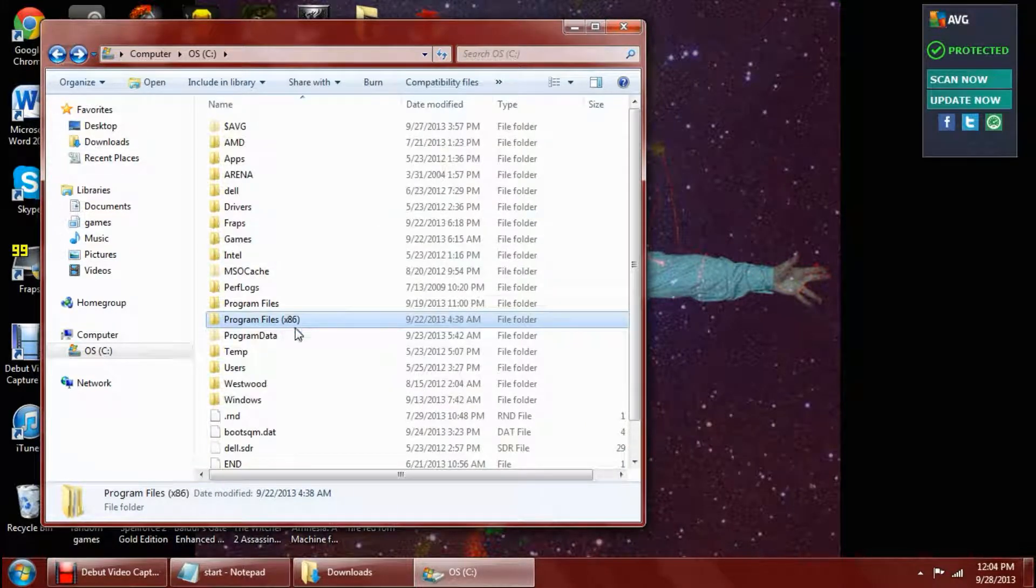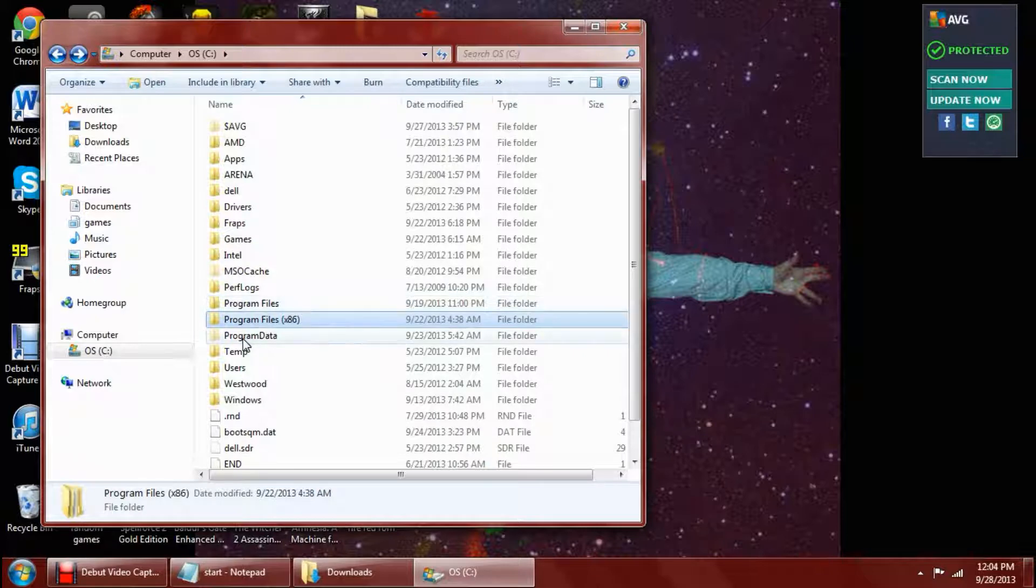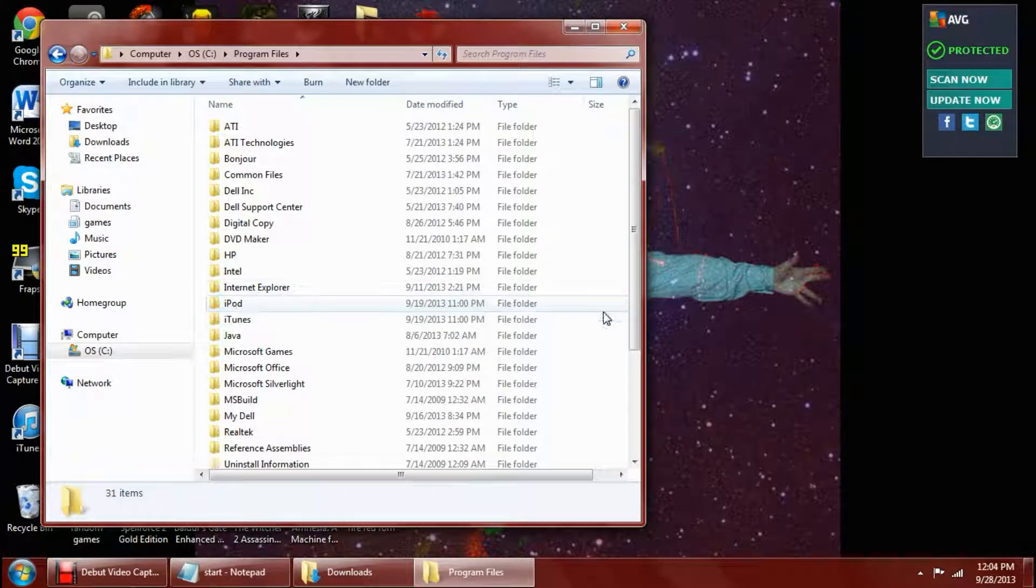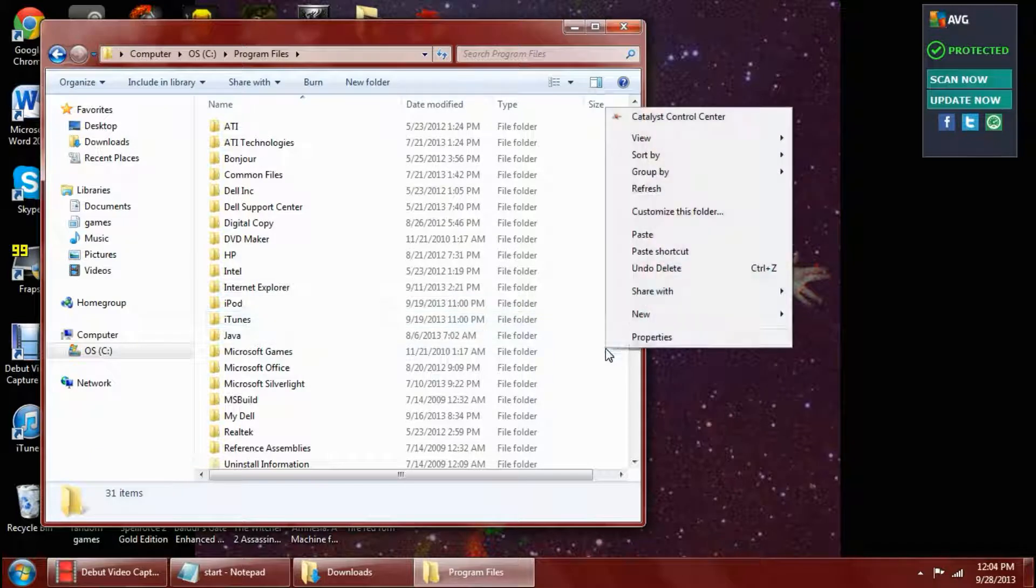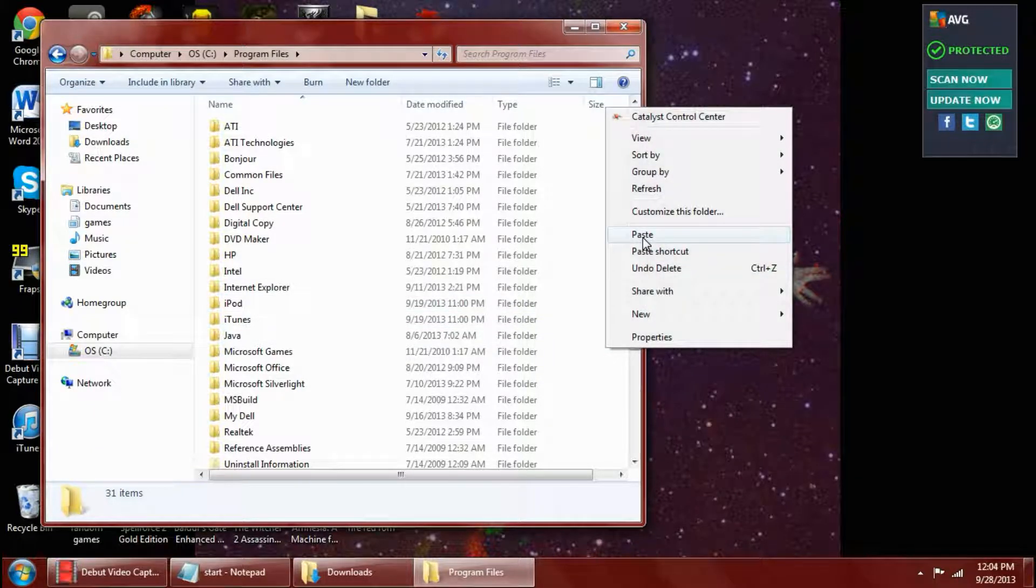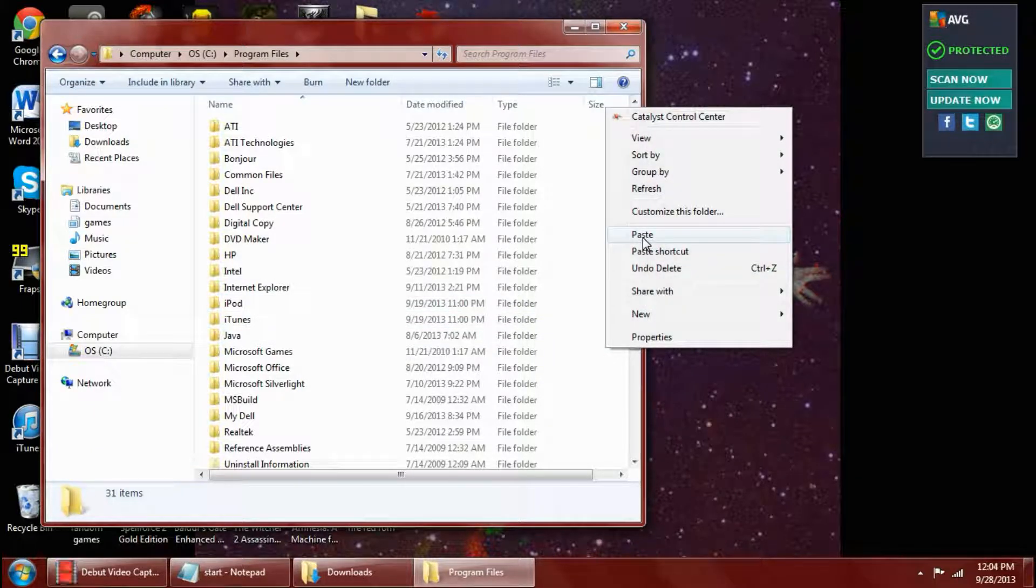Then go back to your just regular OS and go to program files, this time without the x86. Then you want to paste it into here. I've already done that so I'm not going to do it.